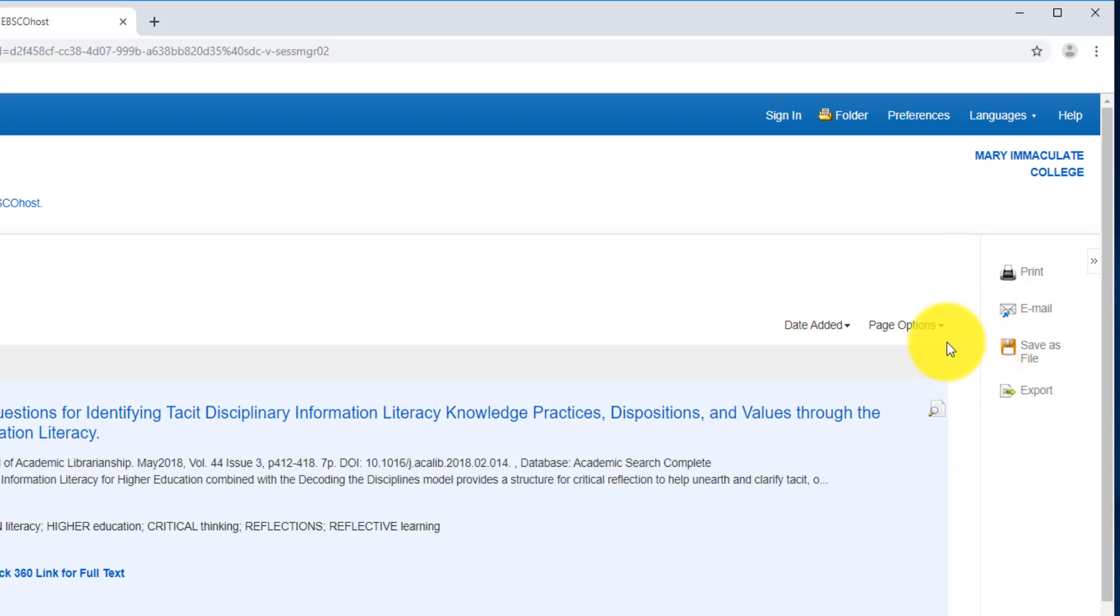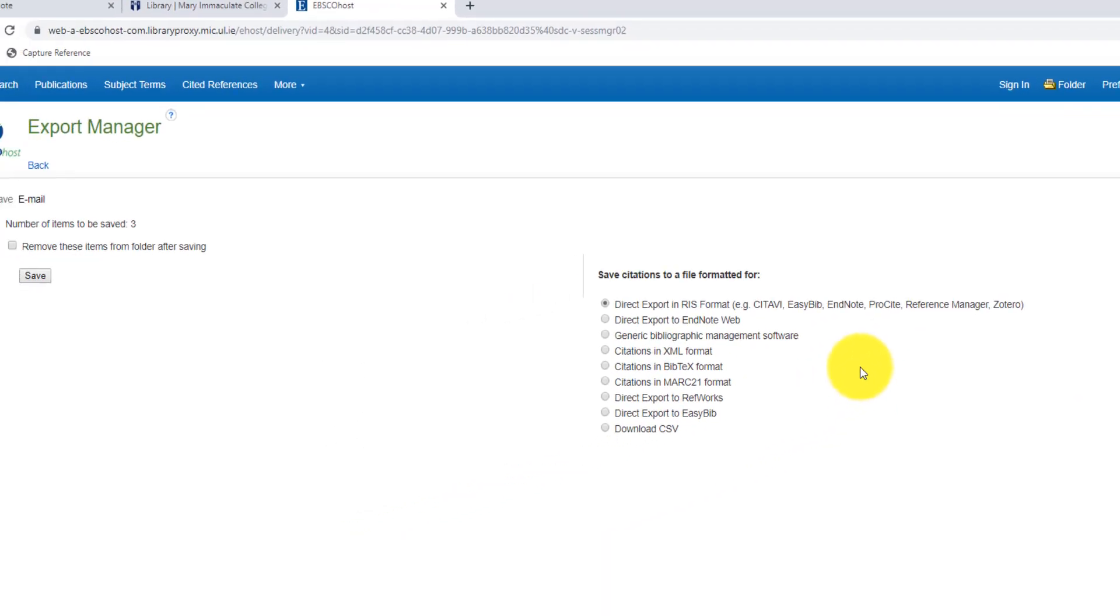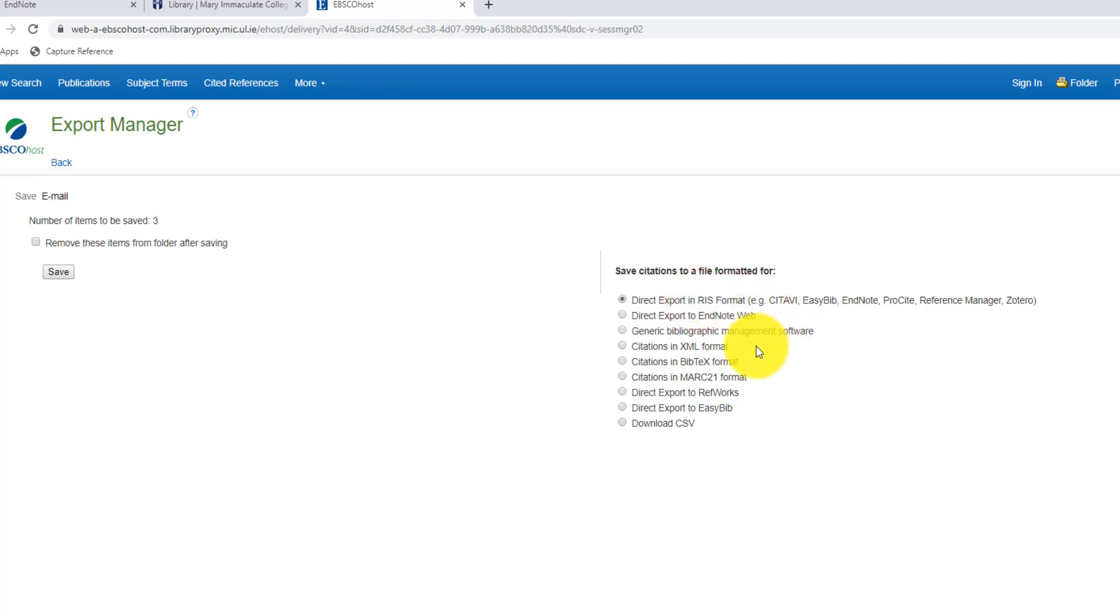And we'll see we have an Export option over here. So on Summon, it was the three dots that we had to click, but here we have this Export option. So I'm just going to click on the Export option, and I'll choose the first one, which is an RIS format. So that's normally the best one to go with, is the RIS format. That's already chosen for me, and I'm going to click on Save.